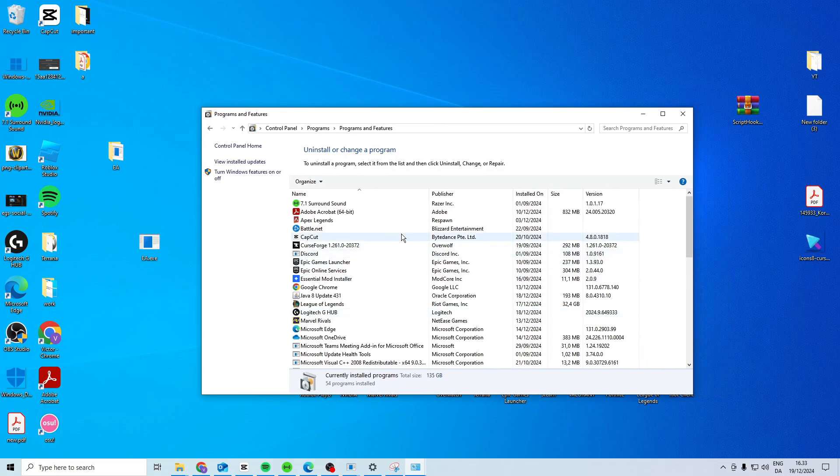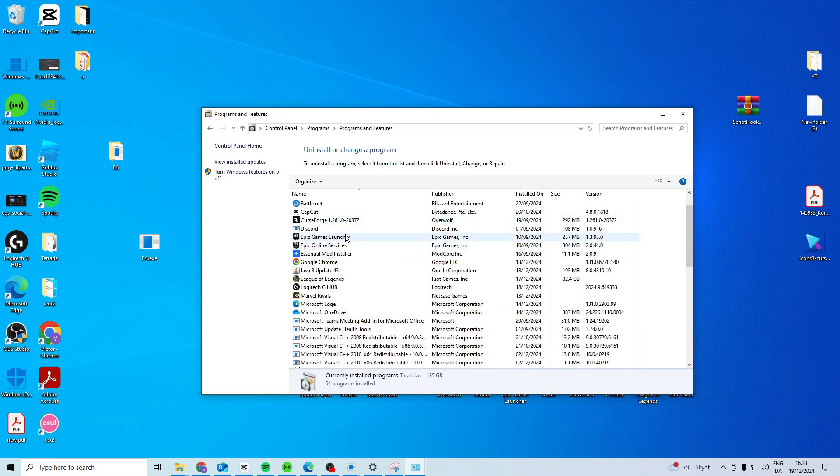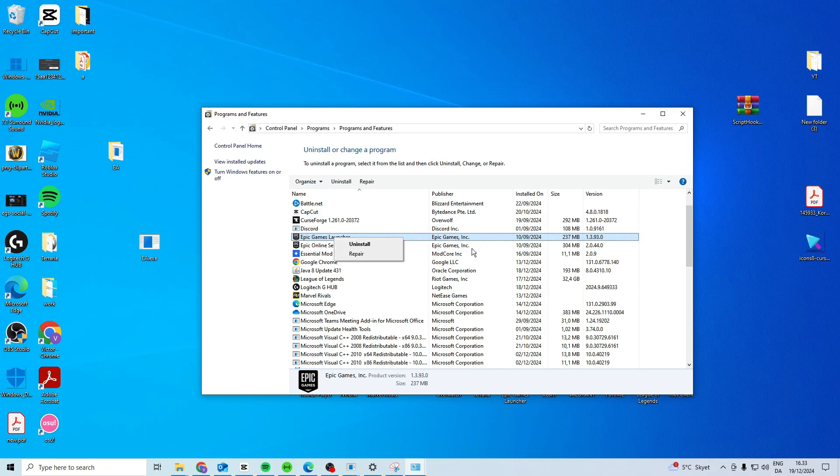In here, find the Epic Games Launcher, right-click and press Repair. This will repair your Epic Games Launcher and might help solve the issue.